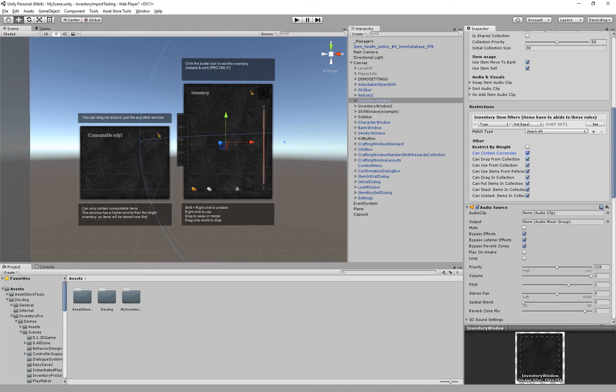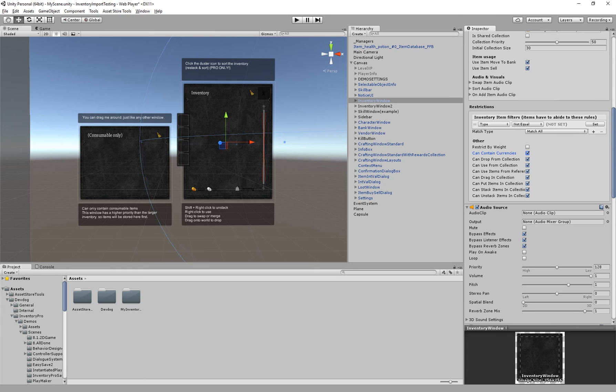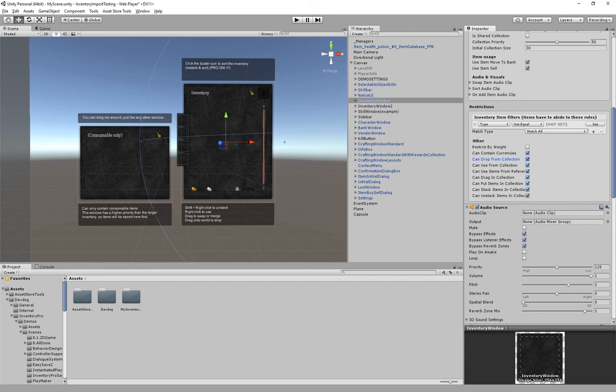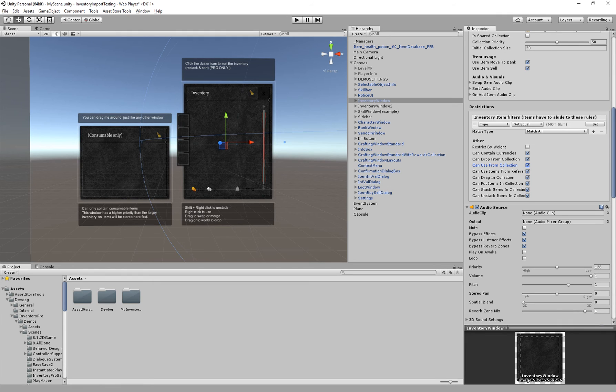And we have can contain currencies. So maybe you have a vendor or a bank or a loot window that you don't actually want to contain currencies. And you can restrict that. If you actually want to be able to drop from a collection. So maybe you don't want to be able to drop from your bank or from your vendor. If we can use items directly from this collection. So maybe you have items in your bank and you don't actually want the item to be usable inside of the bank. You can actually untick that here.